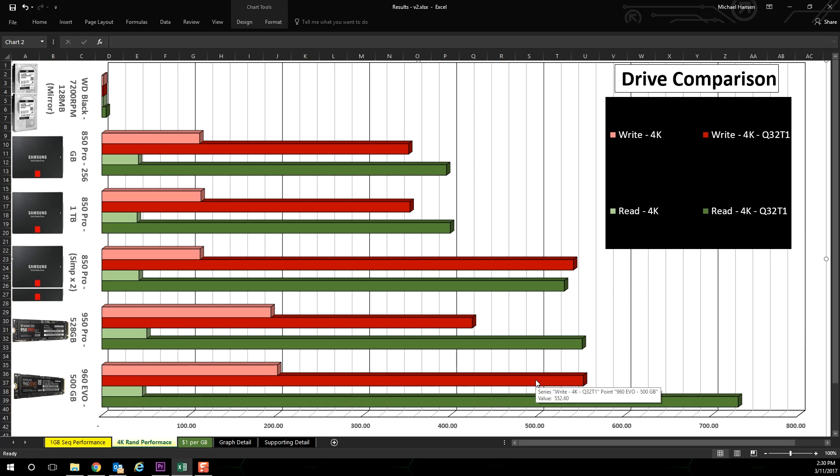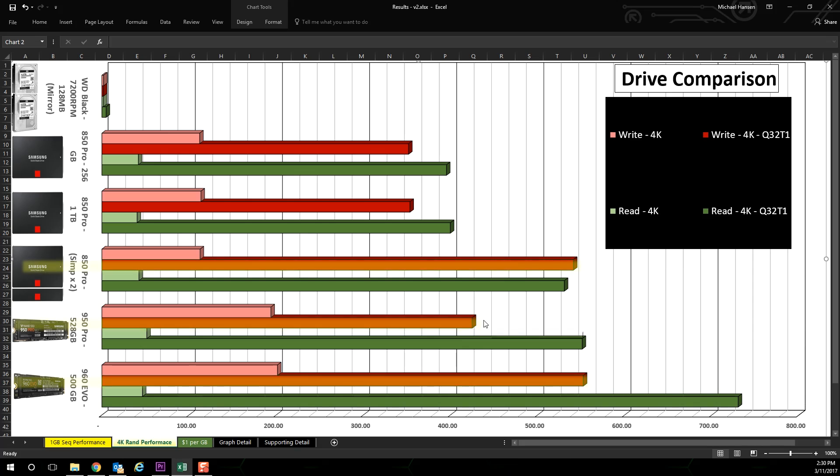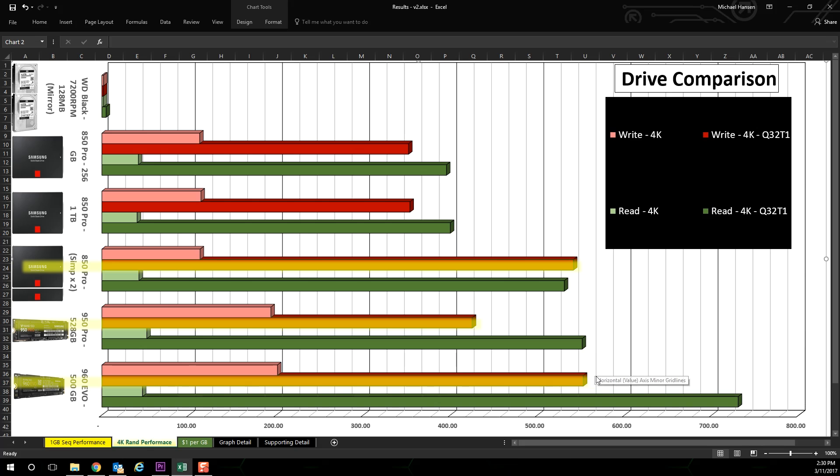With the 32Q depth, it even beats the performance of the 950 Pro M2 drive in terms of write speed and performs very closely with the 32Q depth.